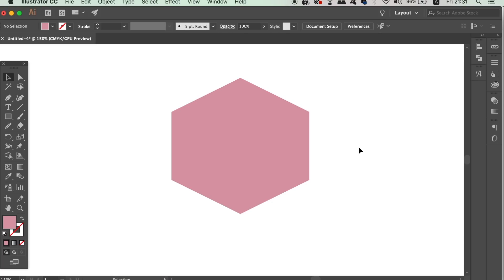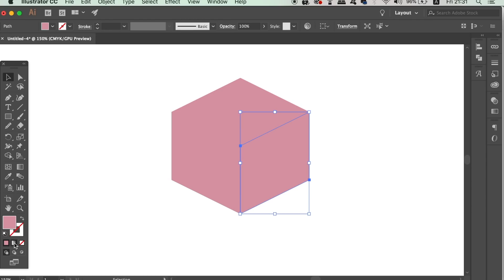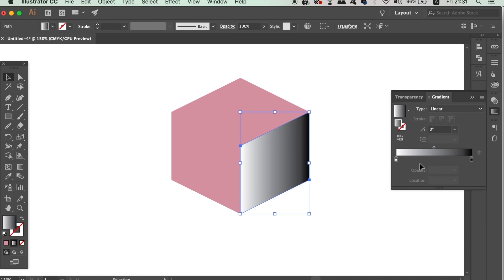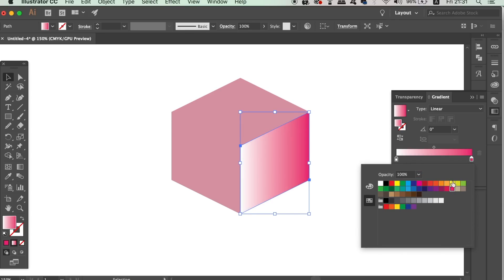So to really add the 3D effect in today's tutorial, we're going to add gradients to our shapes. You'll want to use a loose color scheme for your design, and I decided to go with a kind of pink color combination for my 3D geometric pattern.